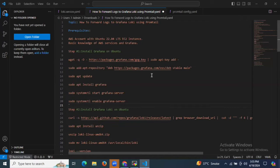Hello guys, so in this session we will learn how to forward logs to Grafana Loki using Promtail. Grafana Loki is a powerful tool for indexing system logs and visualizing them on a dashboard. Unlike traditional log aggregators, Loki indexes only the labels of logs, reducing the processing and storage overhead. Promtail, similar to Prometheus, serves as a log collector for Loki, forwarding log labels to Grafana Loki for indexing.